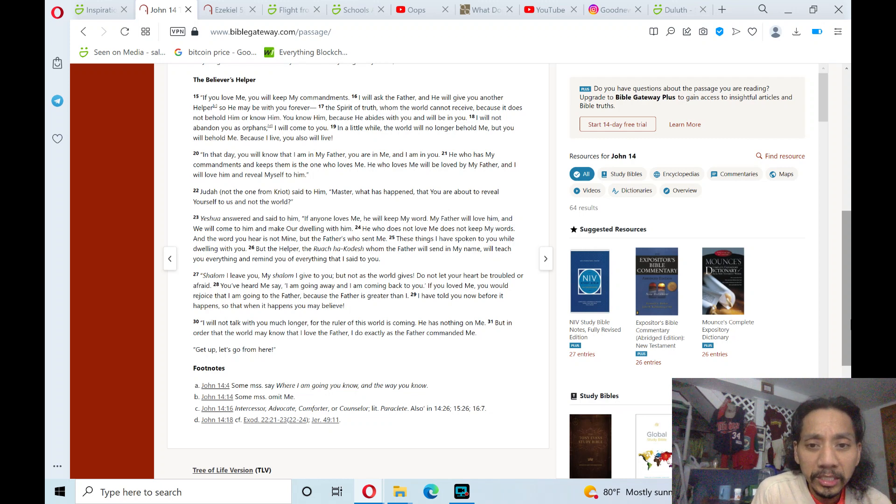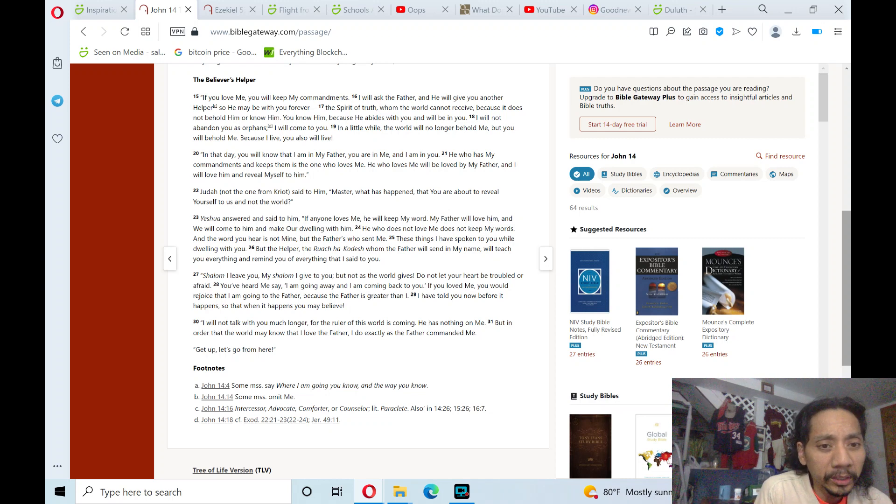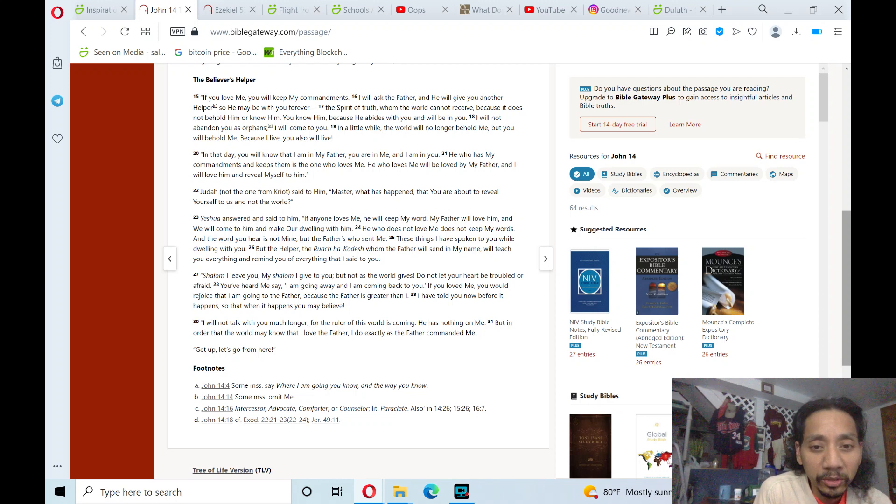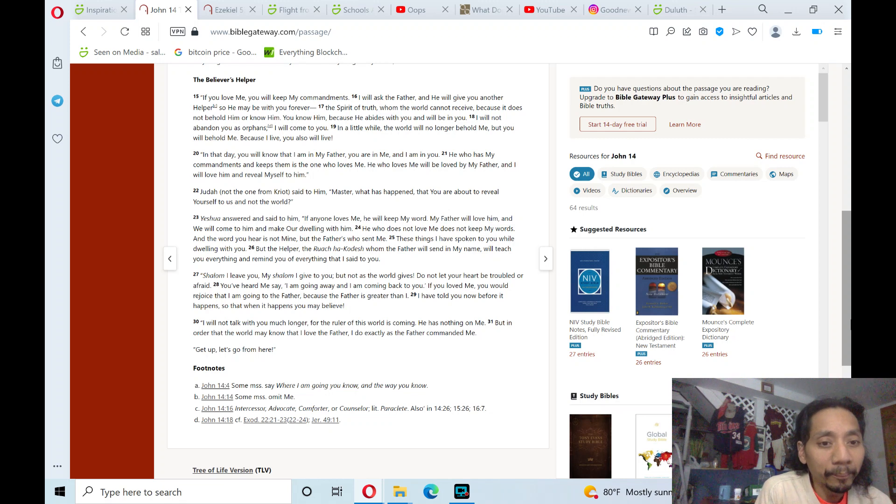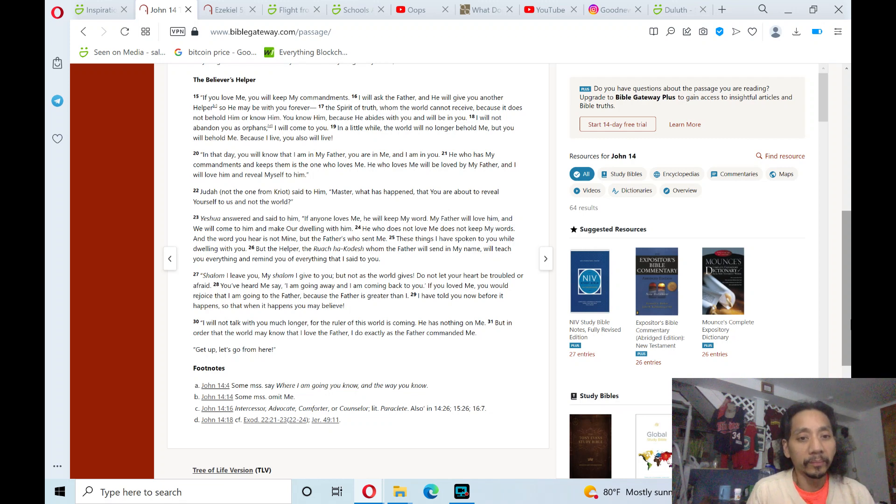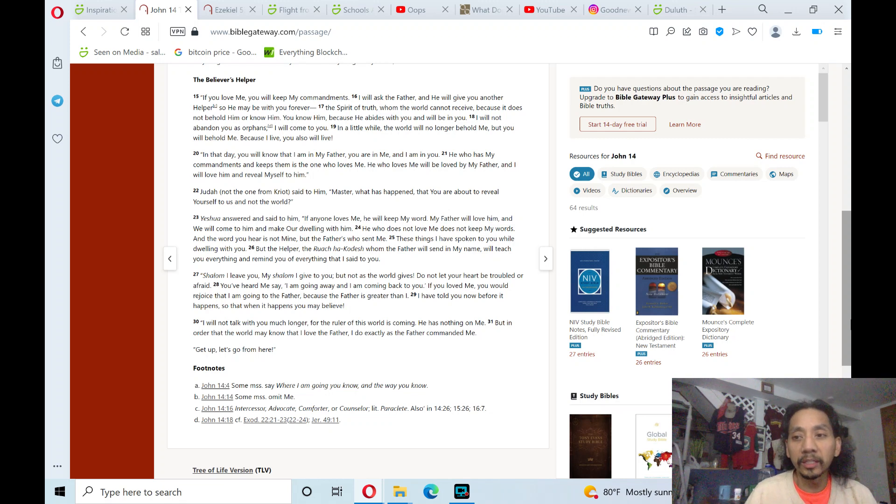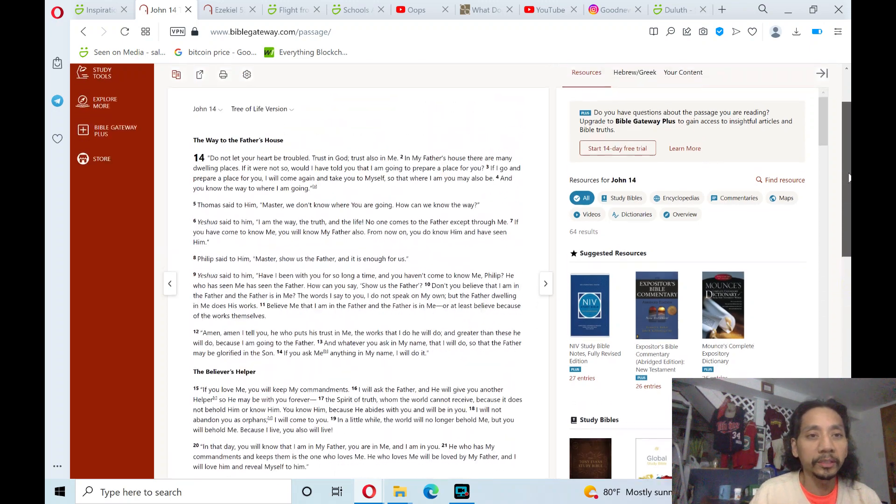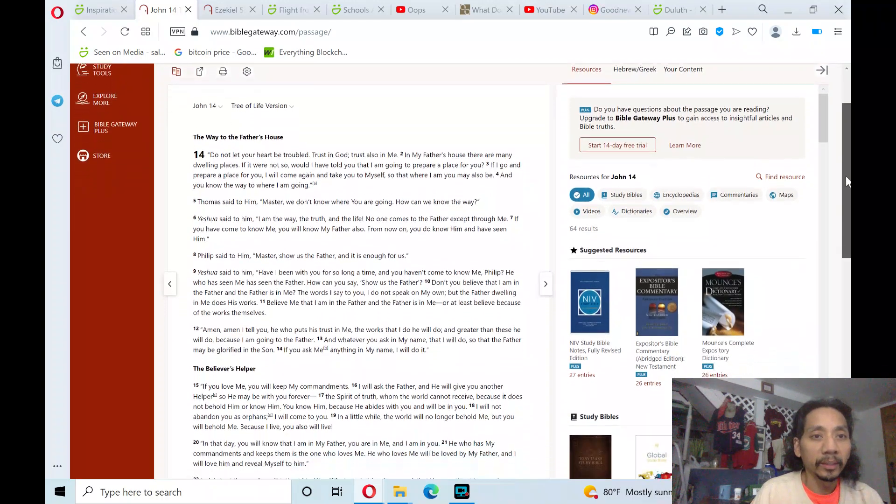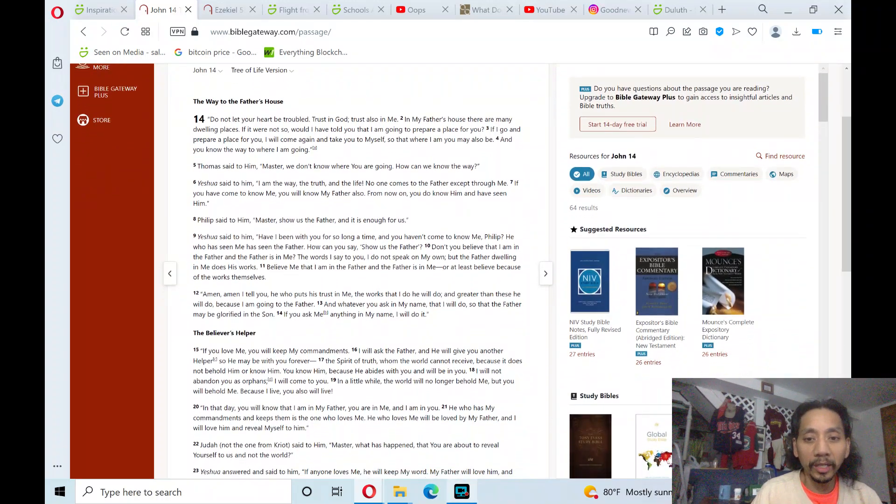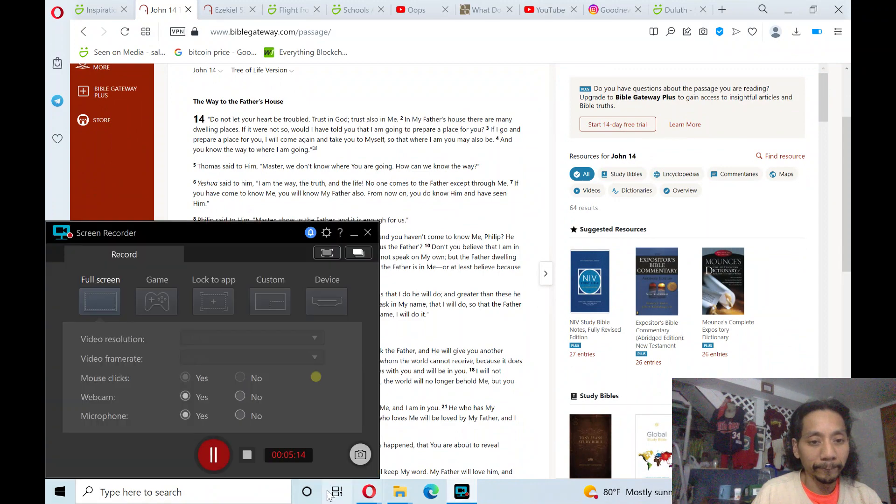He has nothing on me, but in order that the world may know that I love the Father, and I do exactly as the Father commanded me. Get up. Let's go from here. Verse 30 in the book of John, chapter 14. Amen. Hallelujah. Shalom.